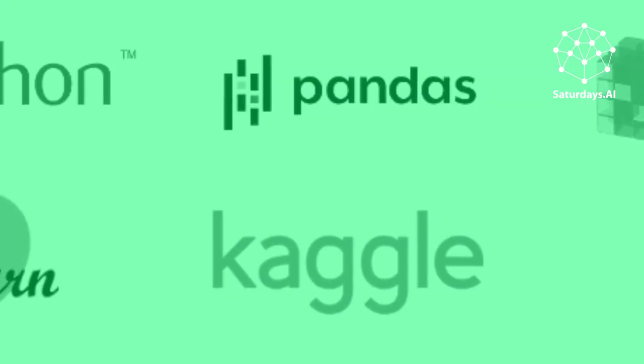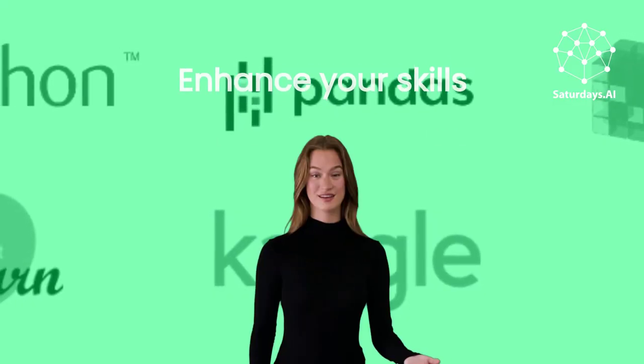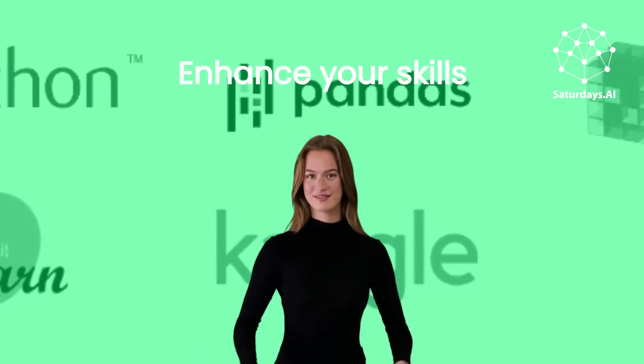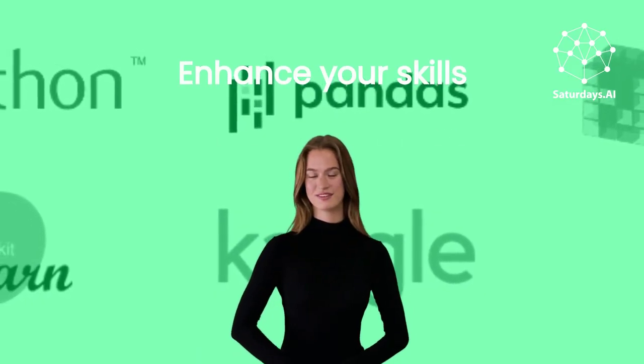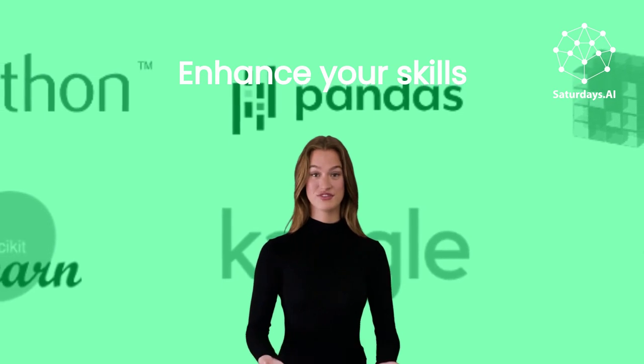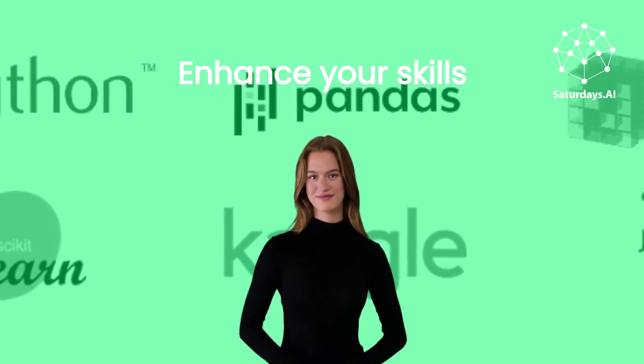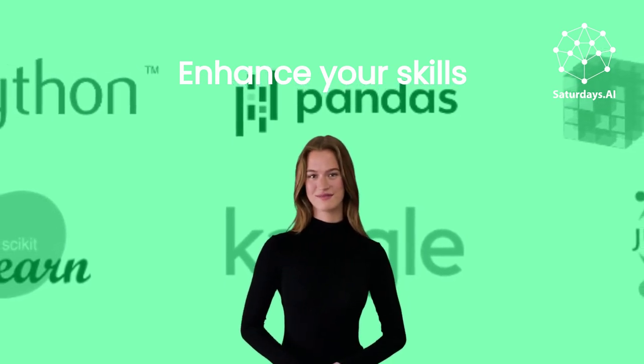Choose Saturdays AI to enhance your skills and advance your career in the field of artificial intelligence and machine learning. See you online.